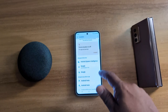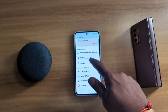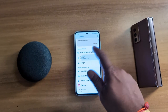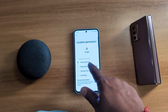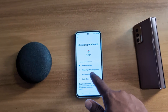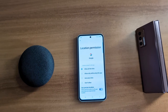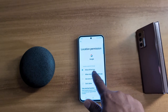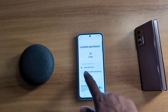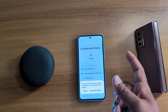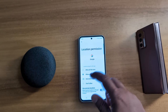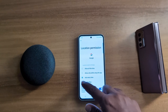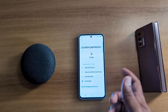To change the location permission, tap any app. Here we select this one. Now you can see location access options for this app: Allow all the time, Allow only while using the app, Ask every time, or Don't allow.